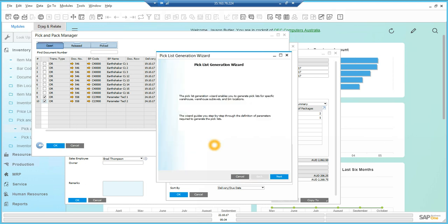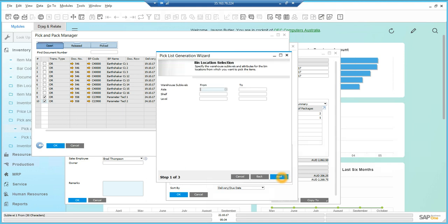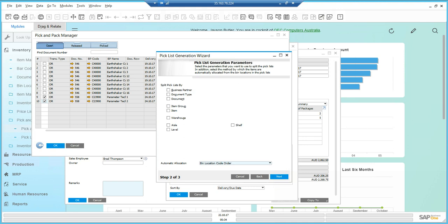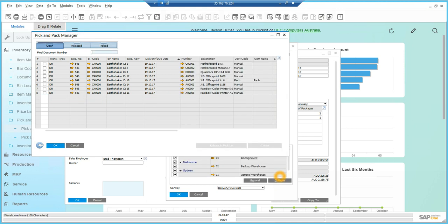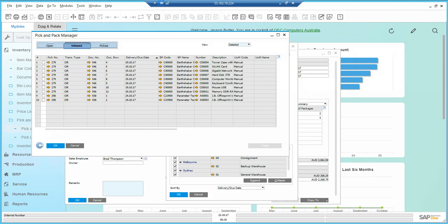It's not going to automatically create the delivery document for this webinar. We've got two ways of doing this. We can auto-create the delivery document, however some customers prefer it to come back as picked and then create the document from there. Once I generate this and go into released,